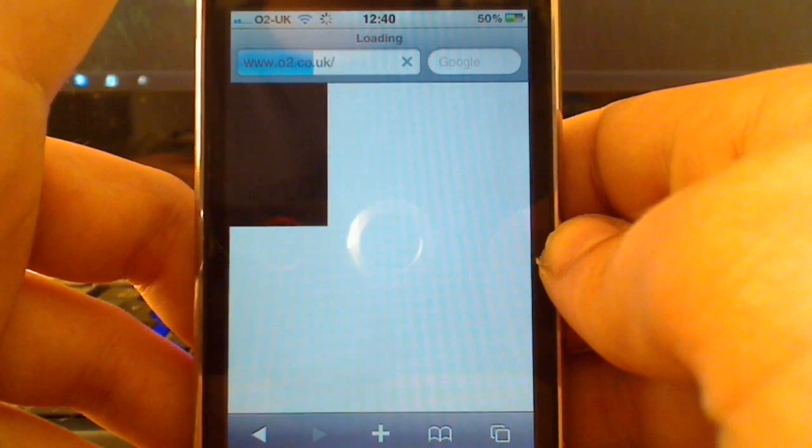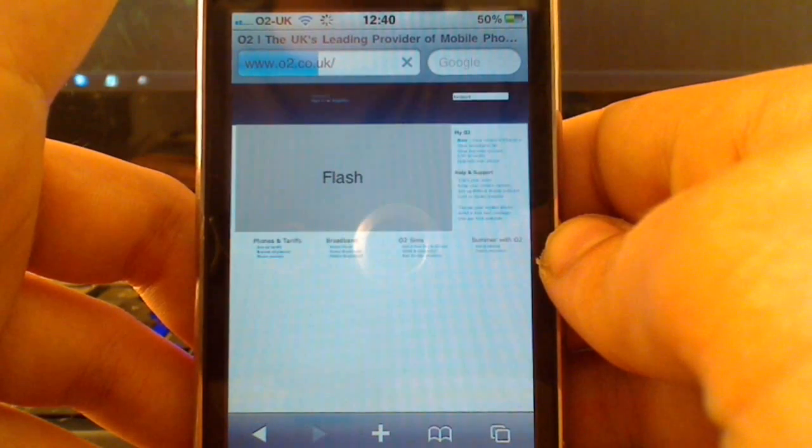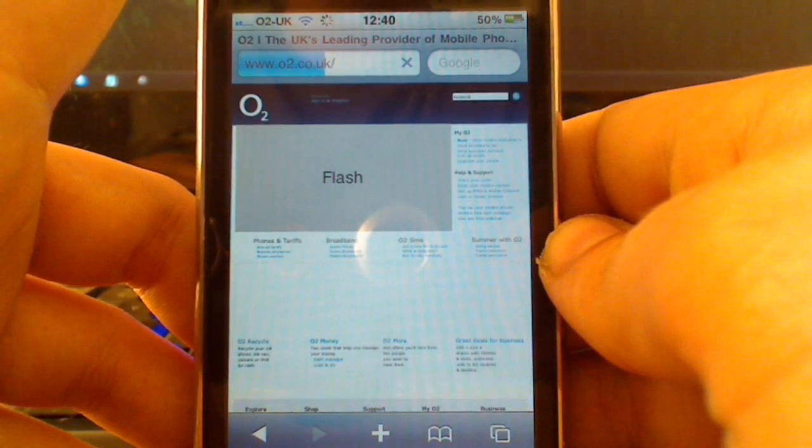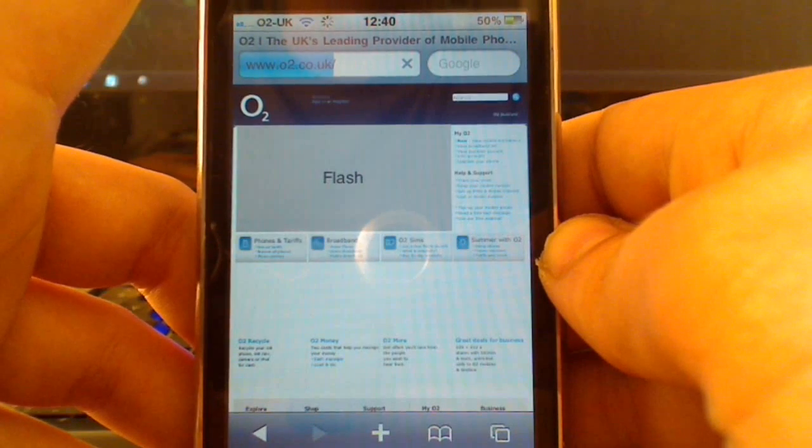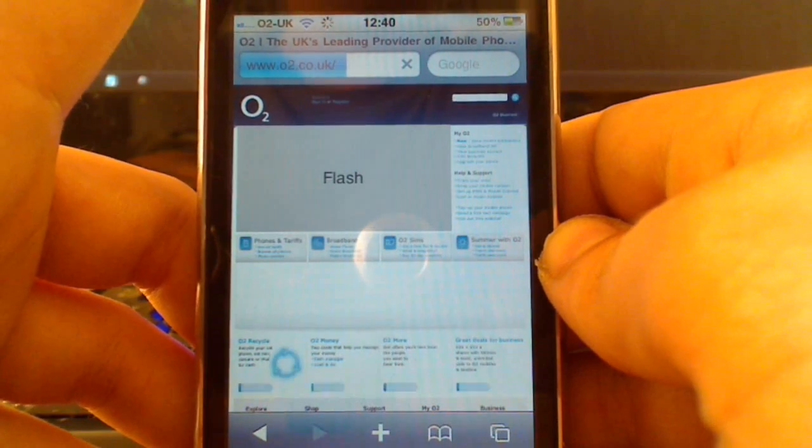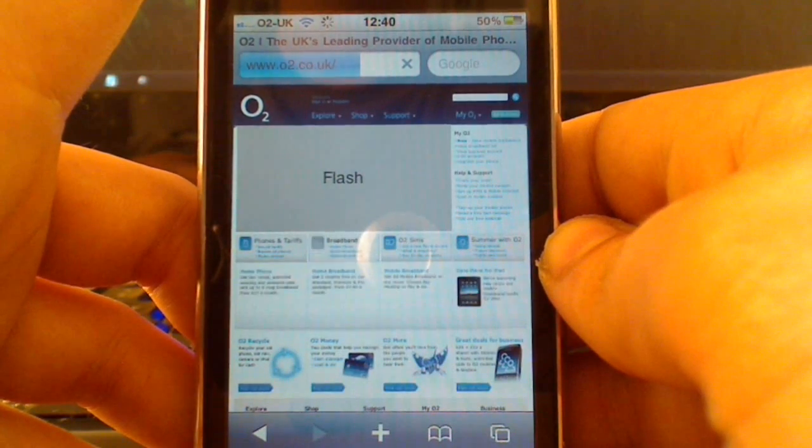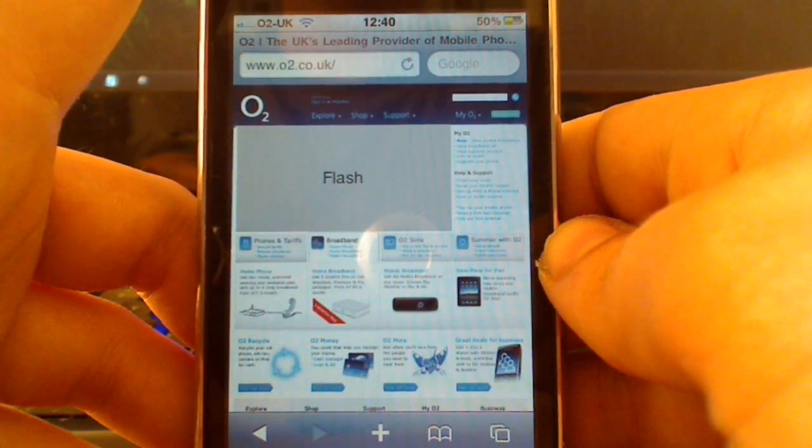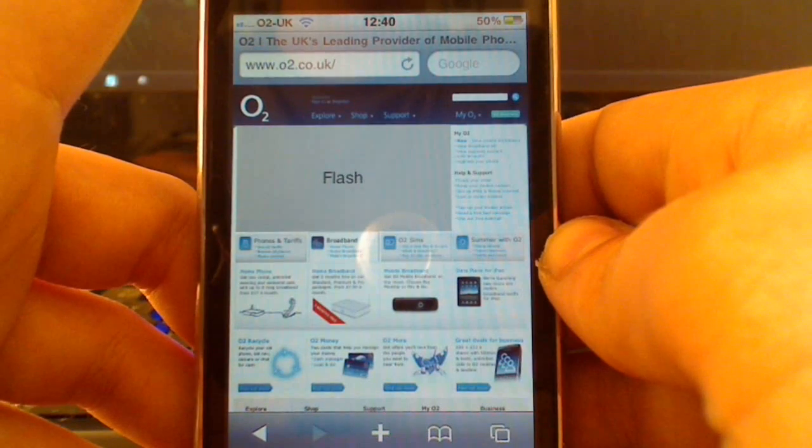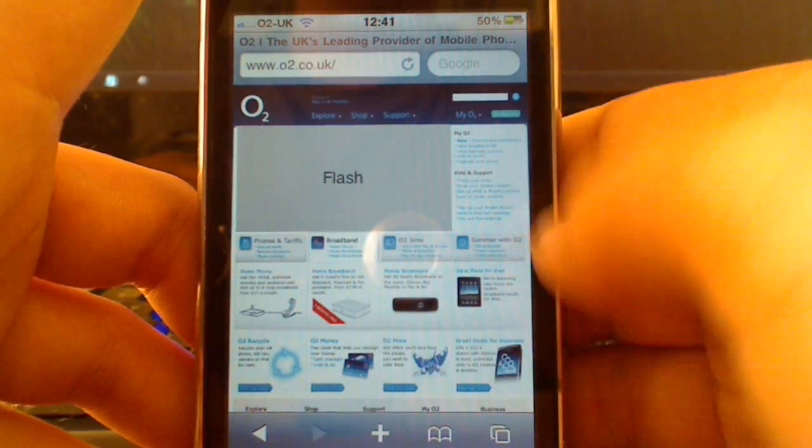I went on a games website and it basically crashed me back to the home screen. So I'm guessing if it can't run a piece of Flash content it will just crash you back. And I hear that this is in very early stages.